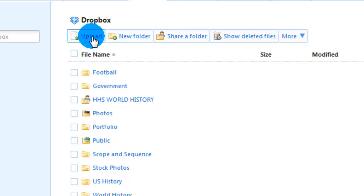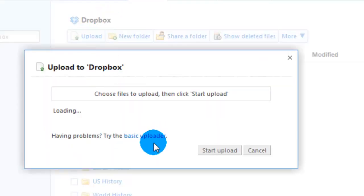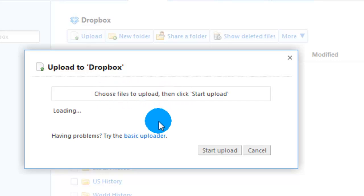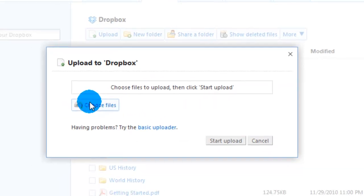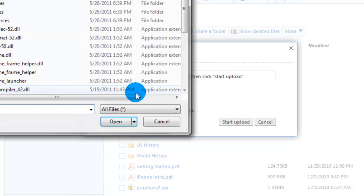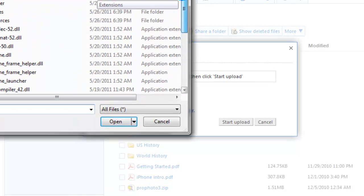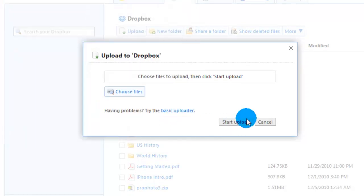One is the upload feature. That is how, when you're using the internet-based Dropbox, you will put files into the Dropbox. You'll select that, choose the files to upload, and it will go through. You go through your computer, find the file you want, and then hit start upload, and it will upload it into your Dropbox.